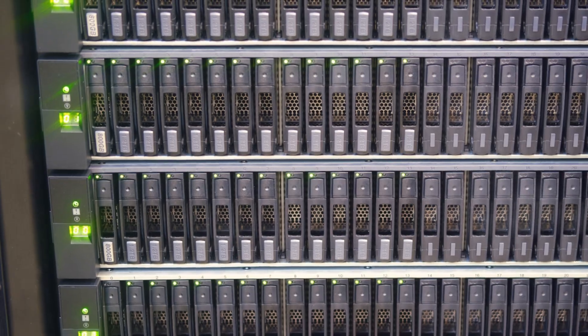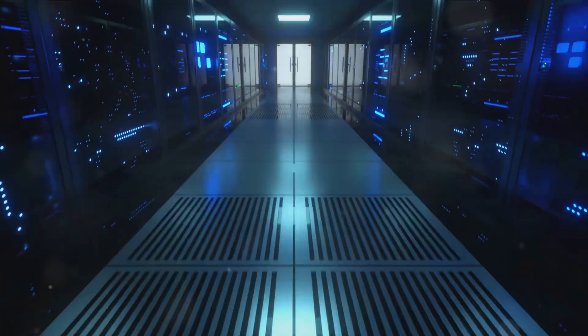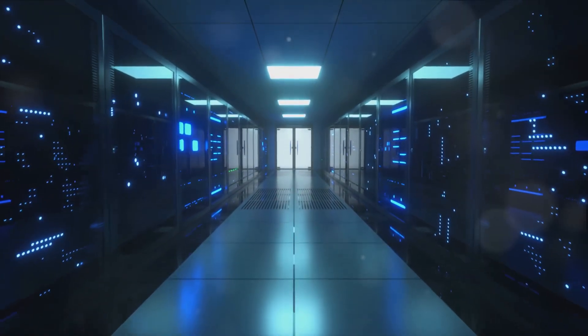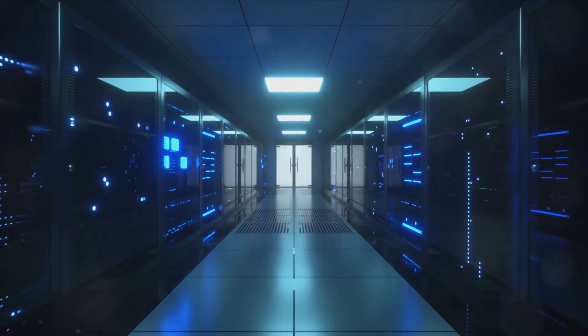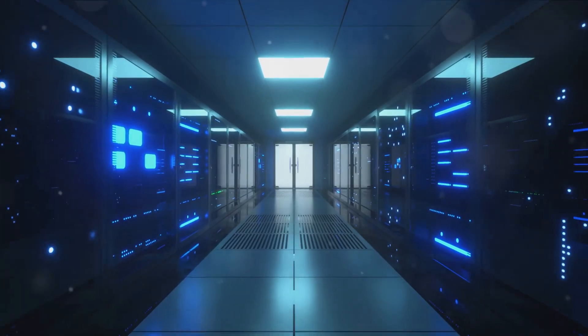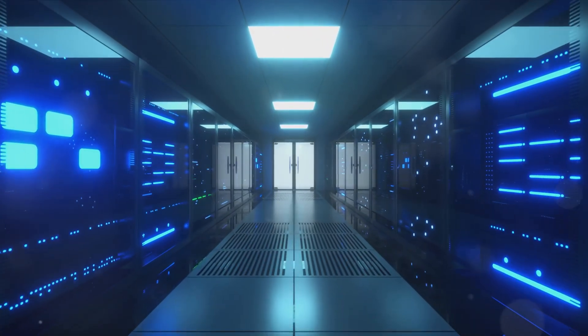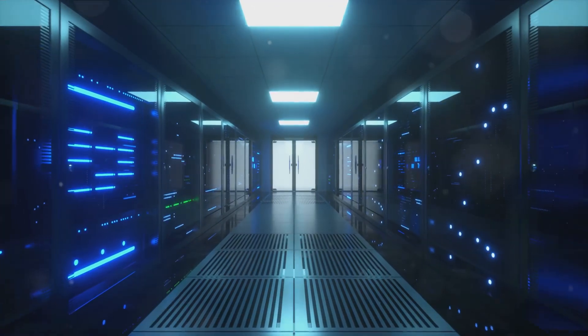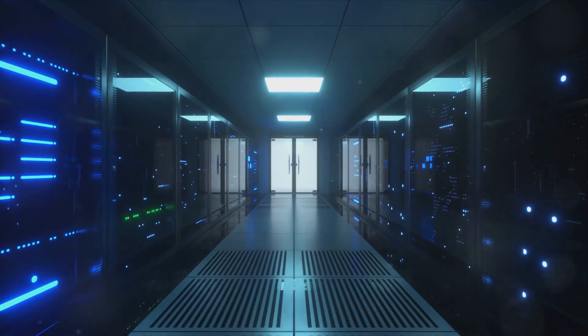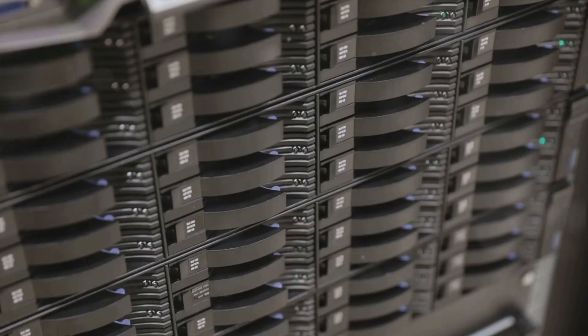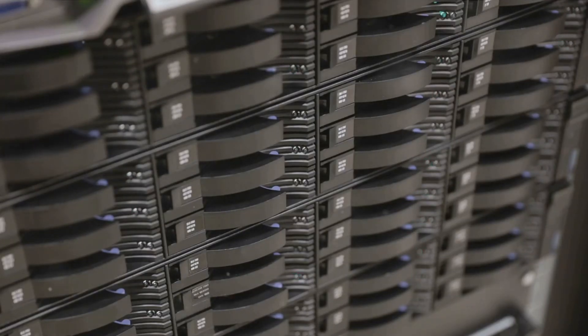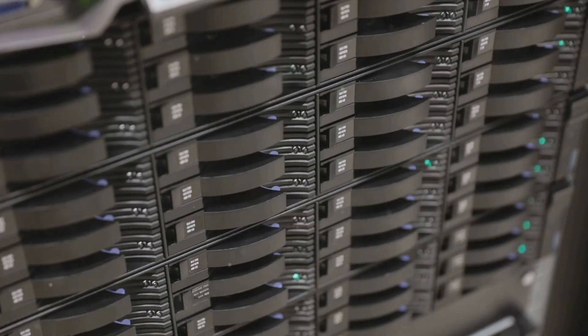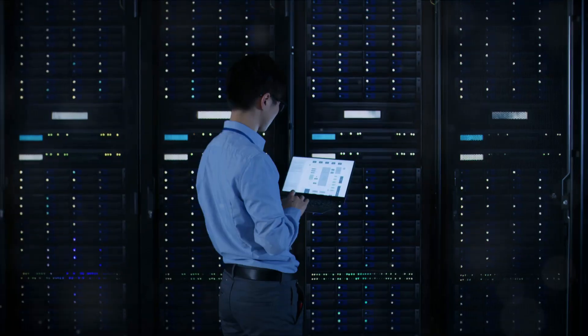In this alternate reality, businesses would be burdened with the colossal task of data storage. Imagine having to maintain a physical server for every piece of information your business generates. Hard drives stacked to the ceilings, whirring and buzzing, consuming energy and space. The cost of maintenance alone would be enough to make any CFO break into a cold sweat. And let's not even talk about the catastrophic impact of a system failure or a hard drive crash.